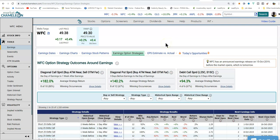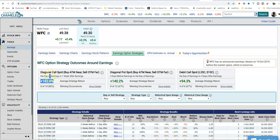There are quite a few opportunities that show up, but the three better ones the Chameleon lays right out for us on top. The first one has an 80% win rate — in the last eight out of ten earnings, 80% of the time it has had a winning occurrence with an average strategy return of 182%. This is a diagonal call spread: buy the at-the-money near, sell the out-of-the-money far. This is a one-day trade — the day of earnings, which would be tomorrow morning — and you carry it one week after earnings.